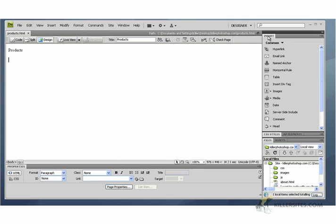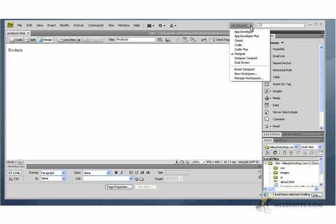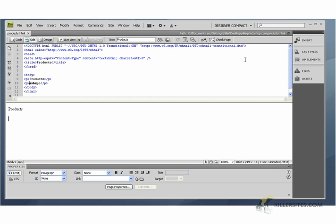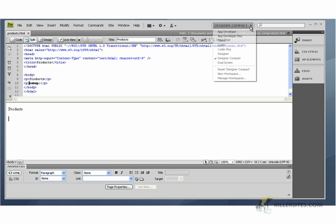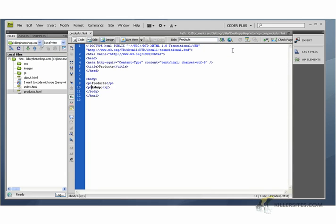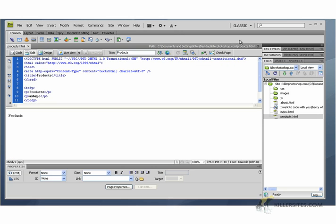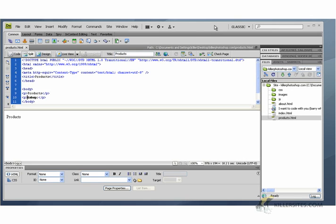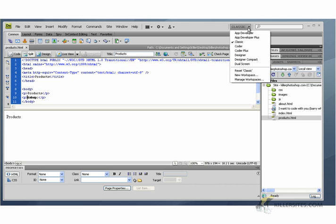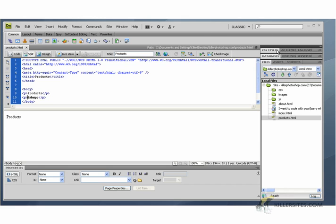I'm going to go into the insert menu here. This may be positioned differently depending on your setting. If you look up way up here at the top, you have all these different views that you can easily jump to. Right now I have it set as Designer. I can go Designer Compact, Coder Plus, or Classic. This is a classic Dreamweaver screen I'm kind of used to because I've been using Dreamweaver for such a long time. So I'm just going to use the classic setup. We have the same screen, and then we're going to go into the Forms tab here.